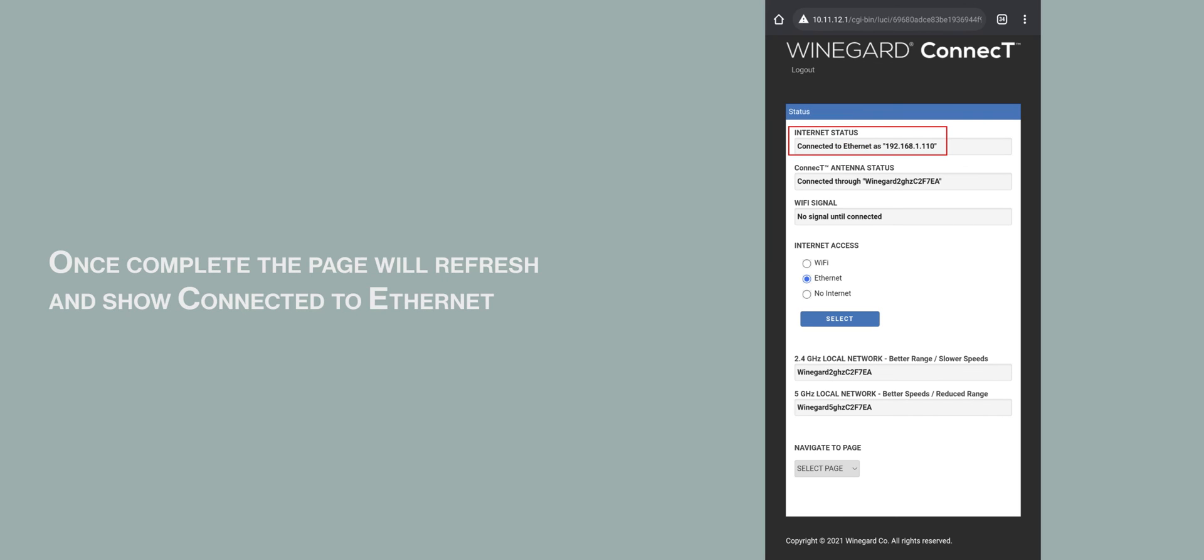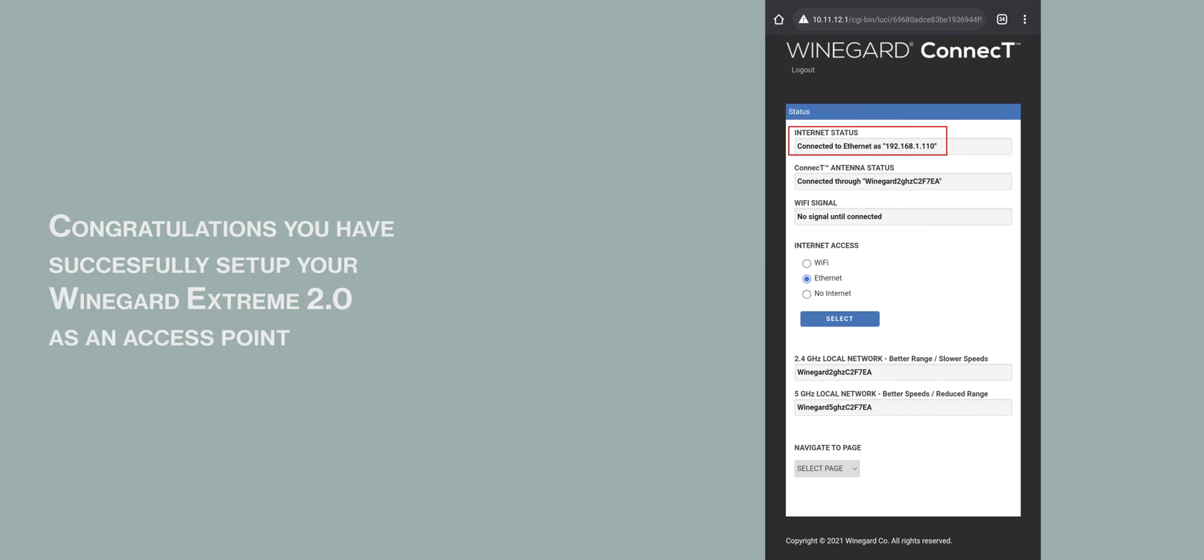Once complete, the page will refresh and show Connected to Ethernet. Congratulations, you have successfully set up your Weingard Xtreme 2.0 as an access point.